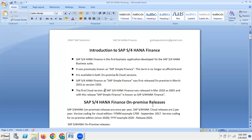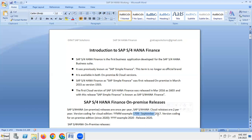SAP S4 HANA on-premise releases occur once per year, while SAP S4 HANA cloud releases occur twice per year. The version coding for the cloud edition uses YYMM format — for example, 1709 means September 2017. For on-premise editions, since 2020, the format switched to YYYY — for example, release 2020.